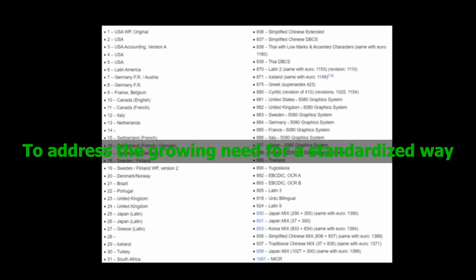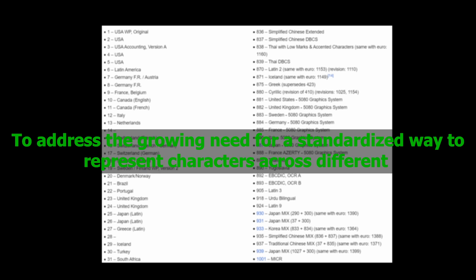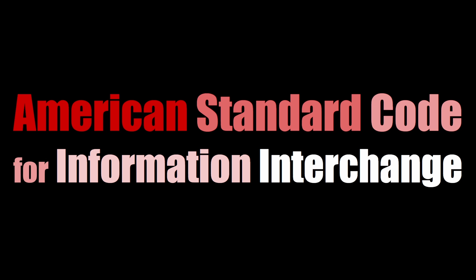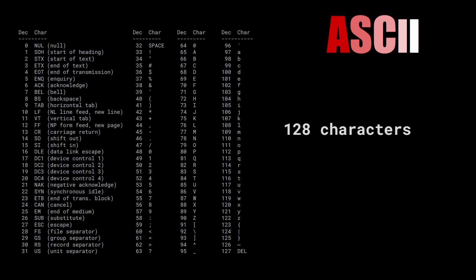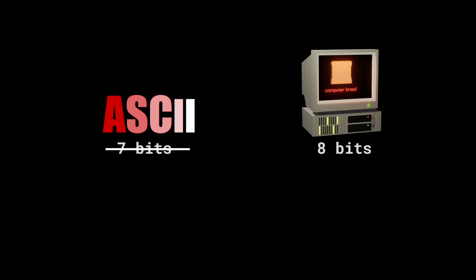To address the growing need for a standardized way to represent characters across different computers, the American Standard Code for Information Interchange, or ASCII, was created. ASCII encodes 128 characters on 7 bits. But most computers use a minimum of 8 bits to encode information, so a lot of extended ASCII encodings came to life.